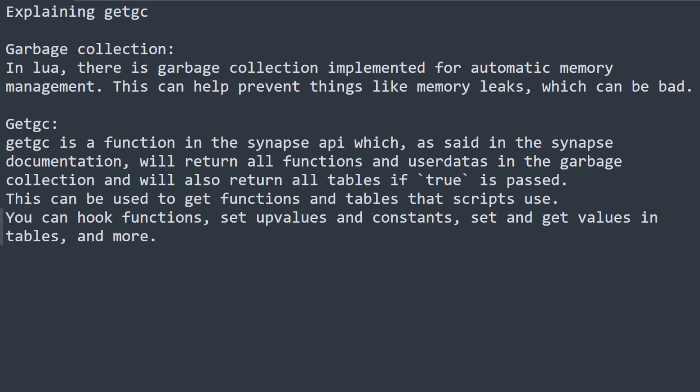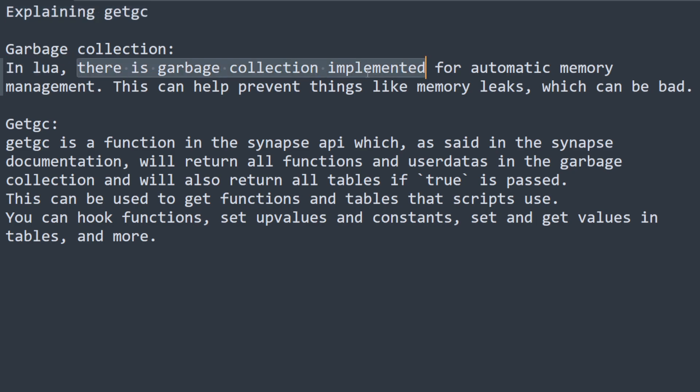This is a quick video explaining GitGC. So in Lua, there is garbage collection implemented for automatic memory management. This can help prevent things like memory leaks which can be very bad.